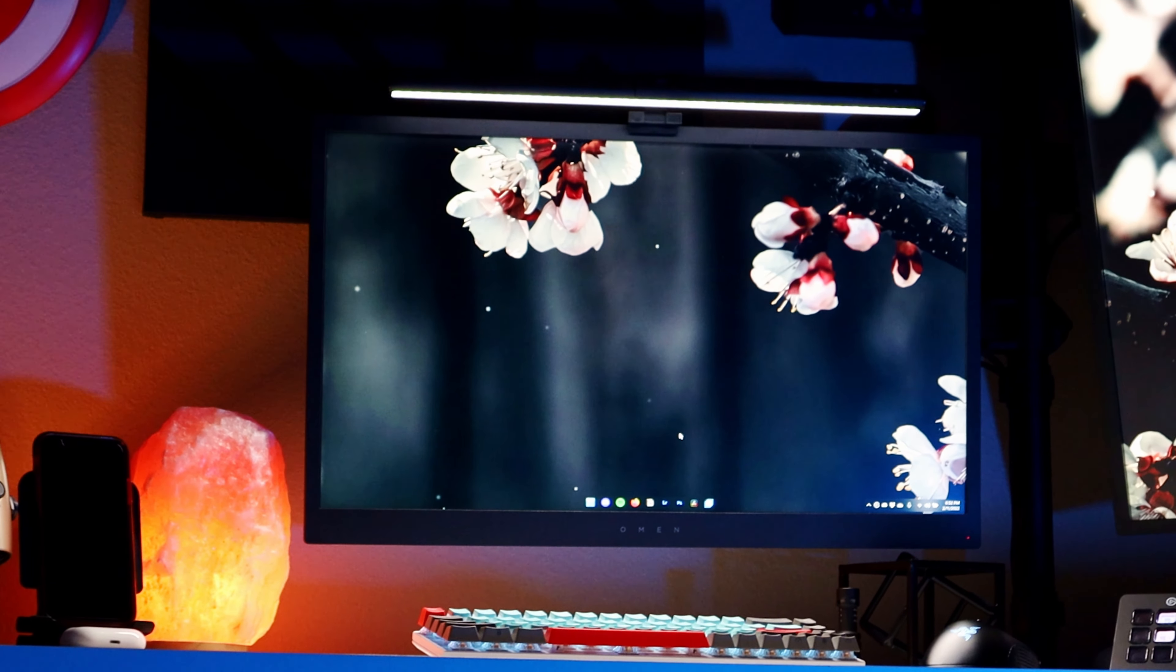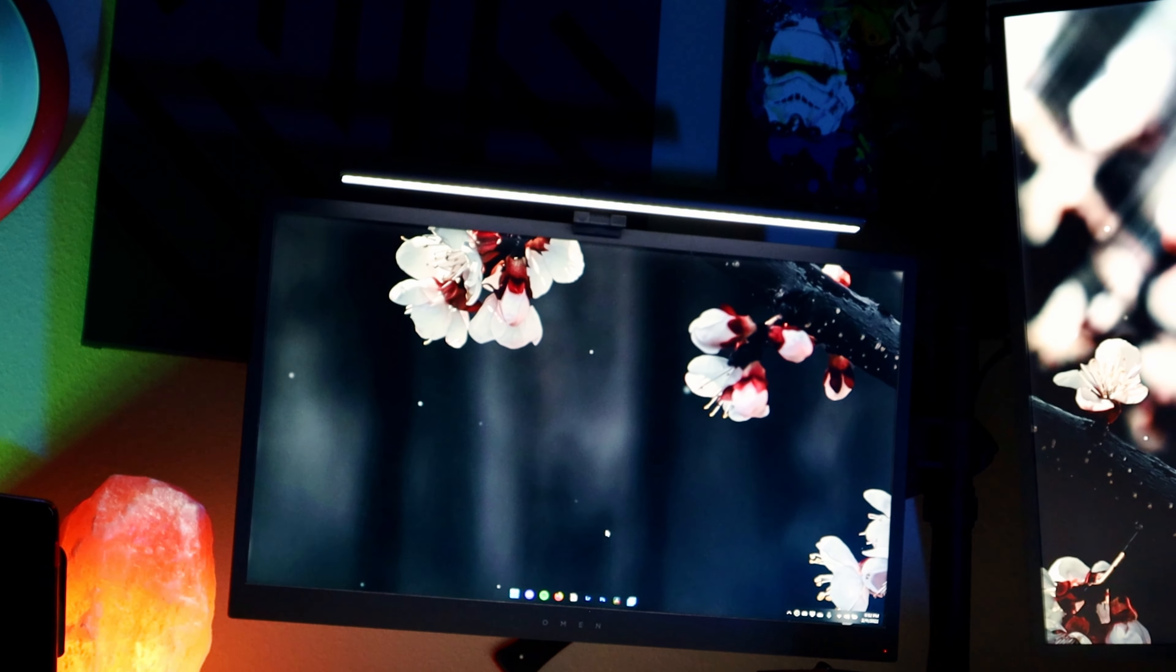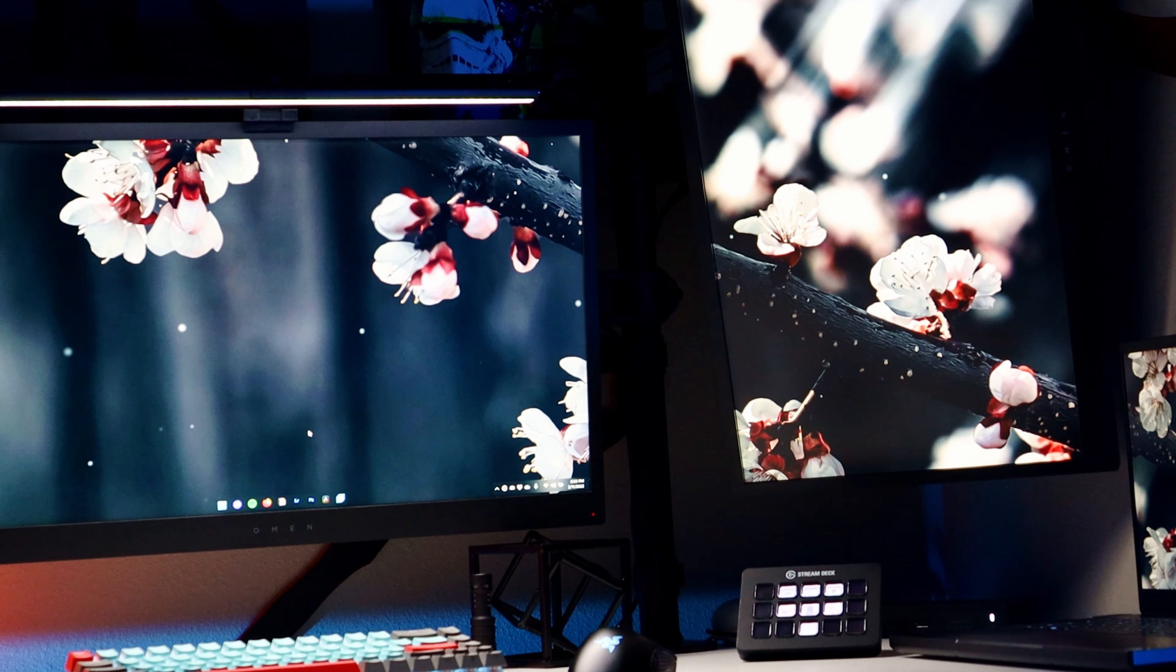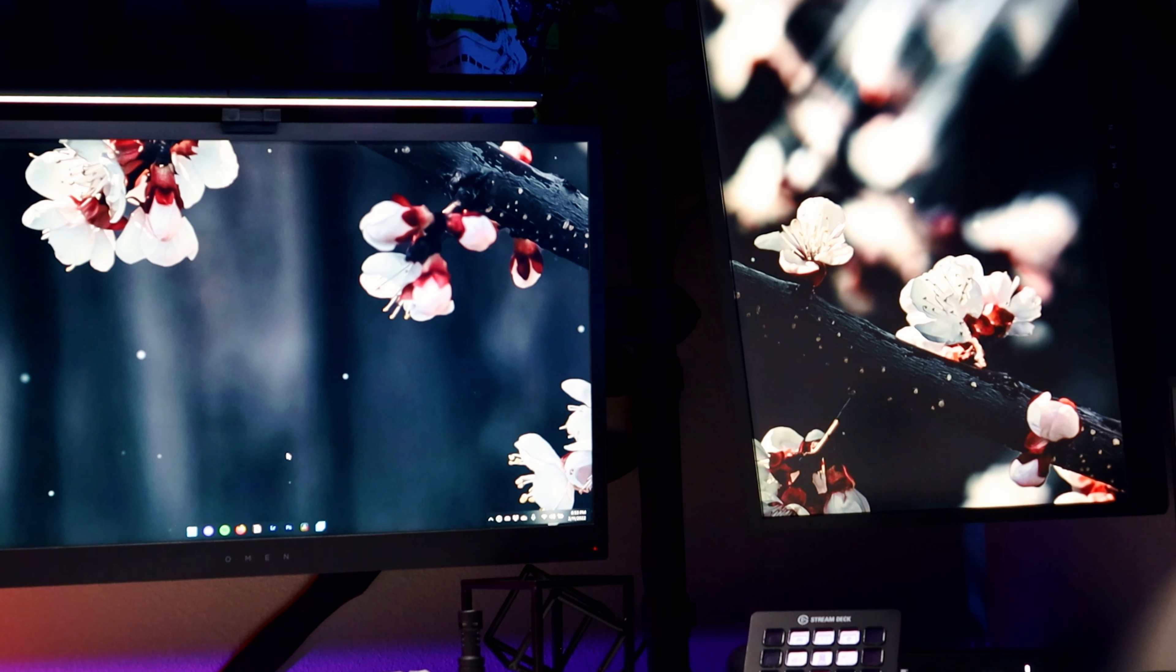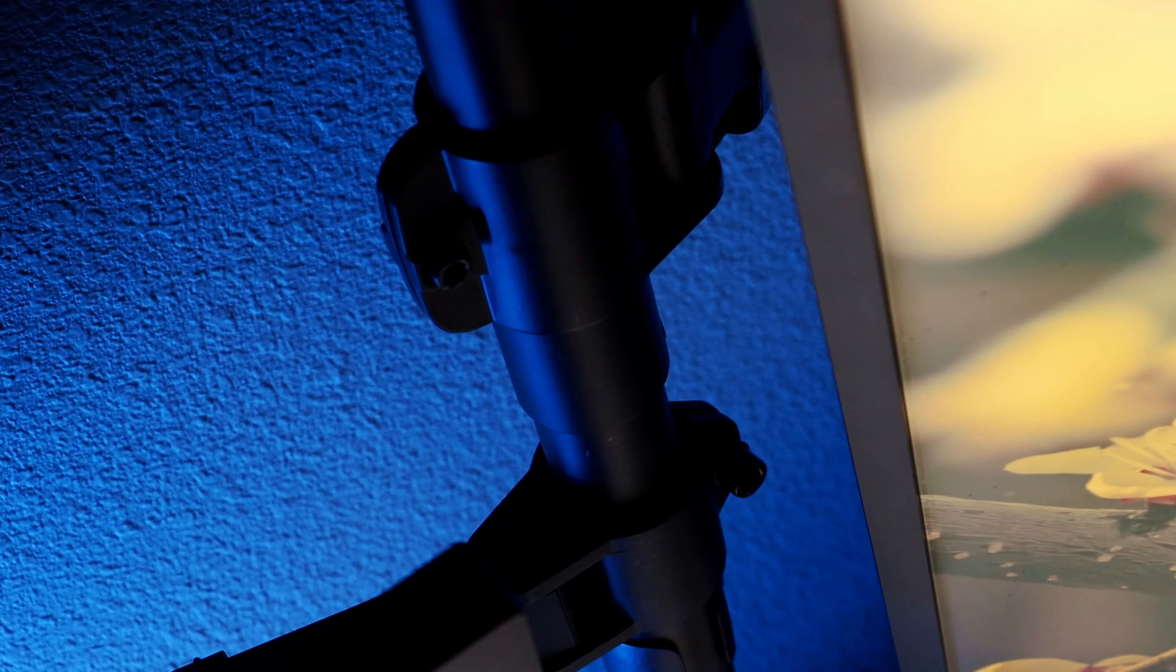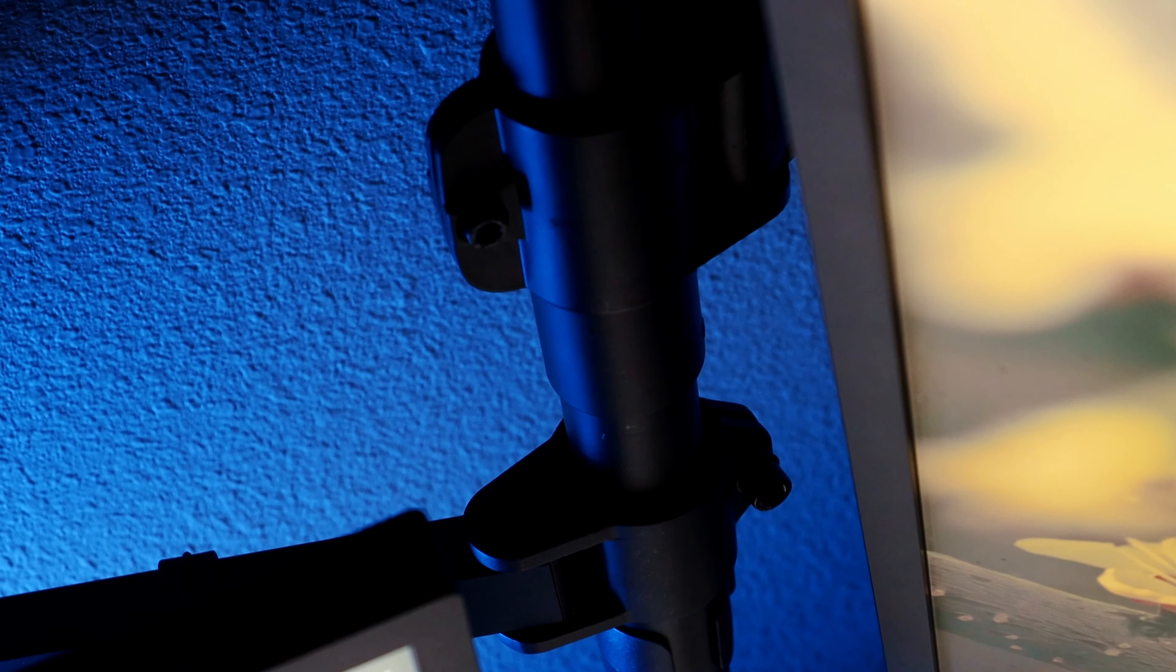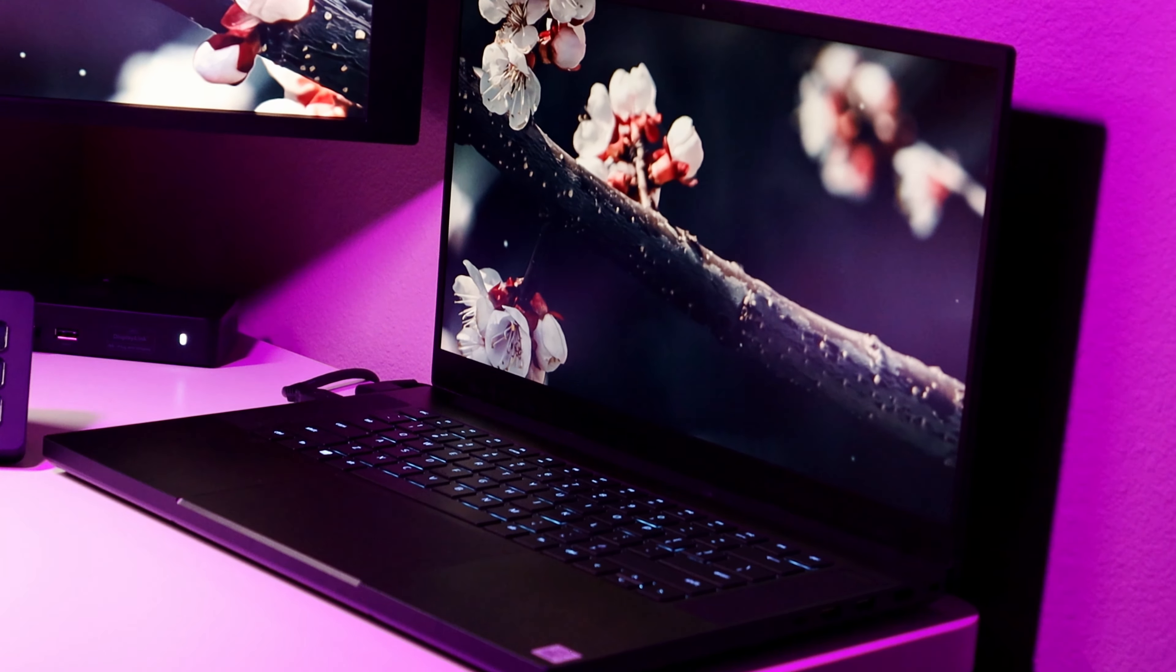For the monitors, they are Omen 25 inch 144 hertz monitors on the Vivo monitor pole. I got the extra tall one and got the extra arm so that I could raise and lower my monitors however I wanted.